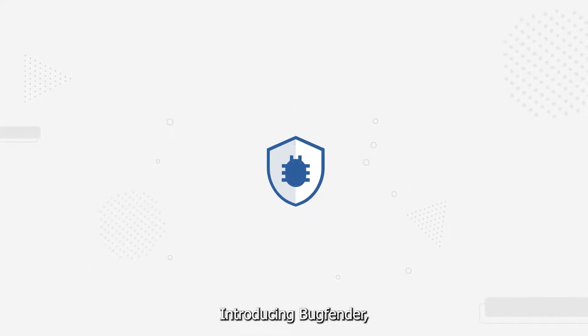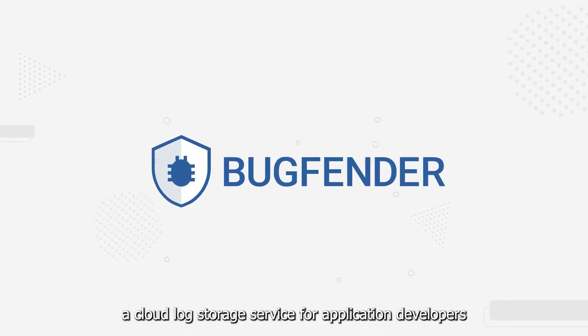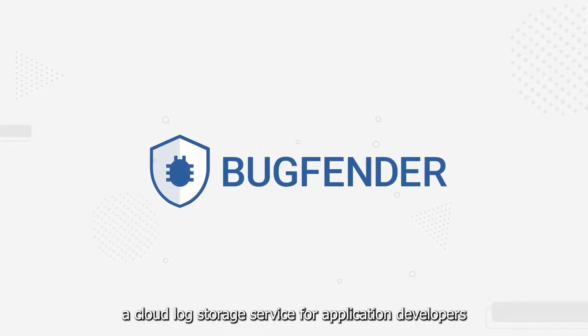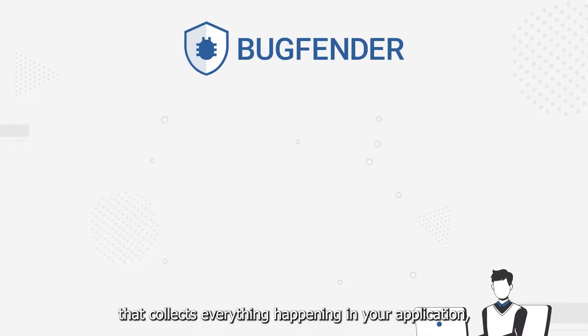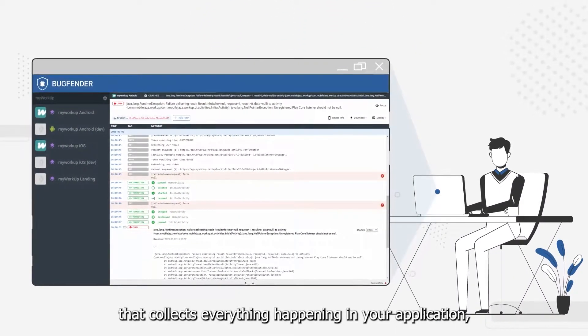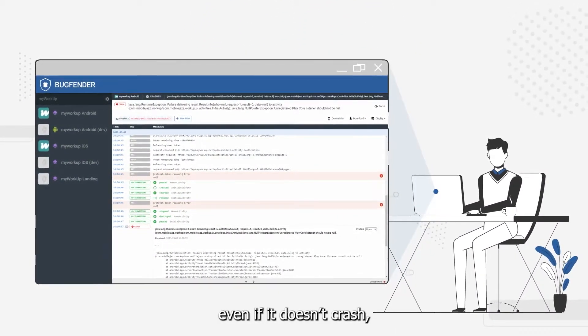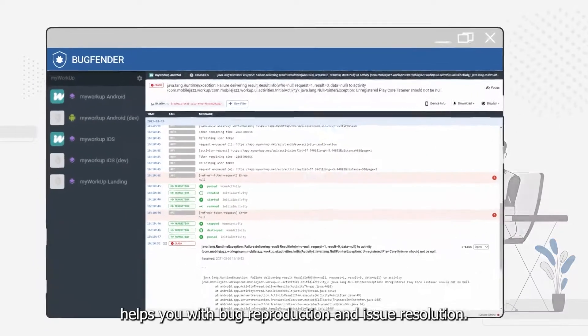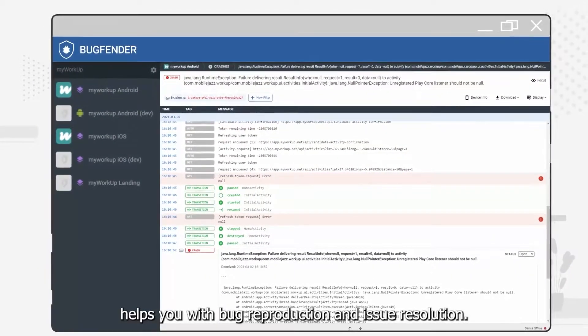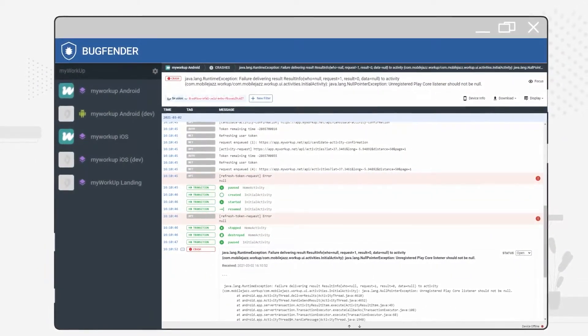Introducing BugFender, a cloud log storage service for application developers that collects everything happening in your application even if it doesn't crash, helps you with bug reproduction and issue resolution.